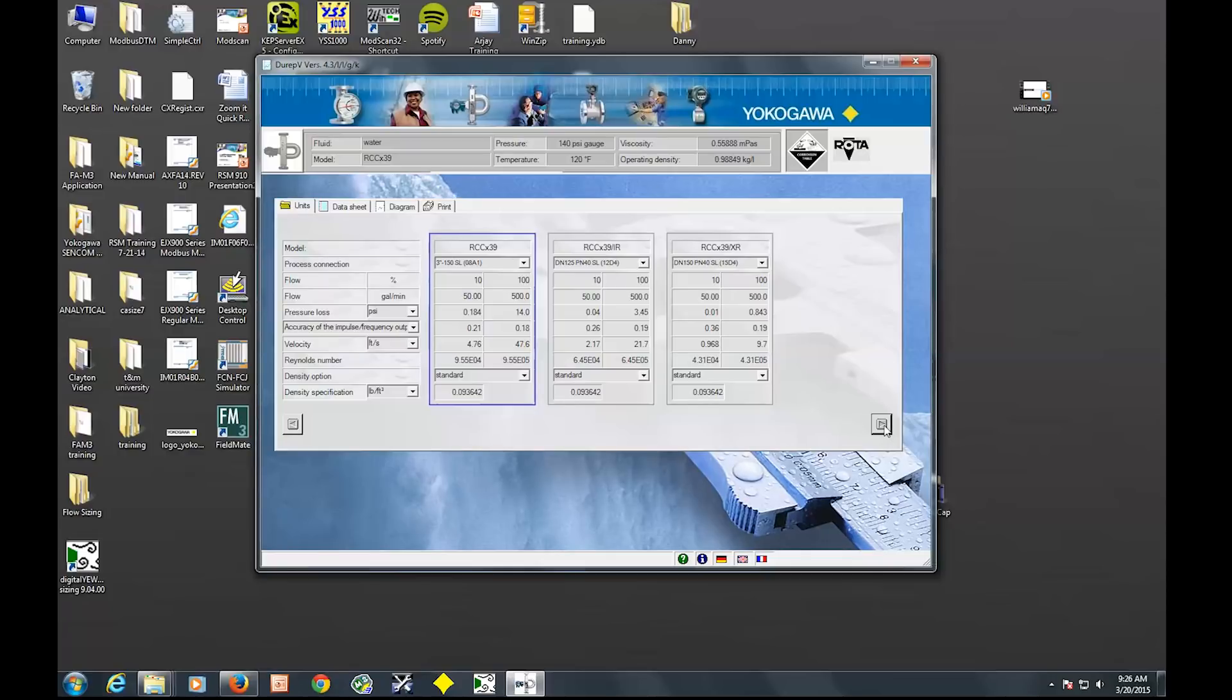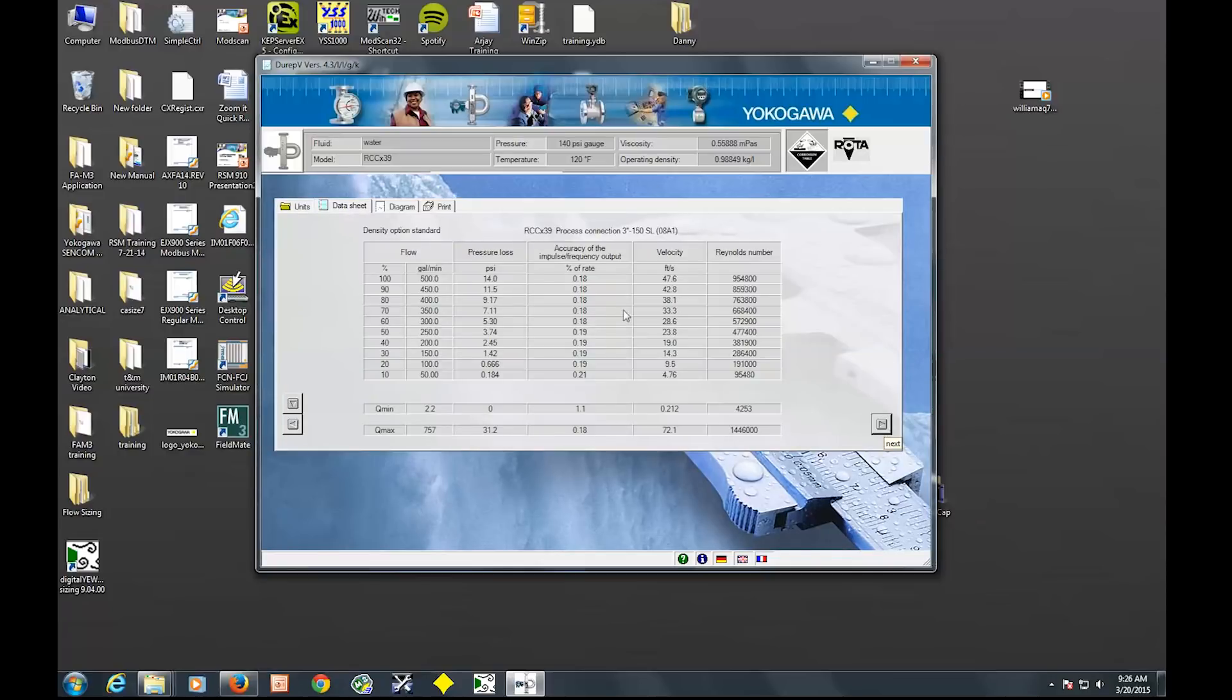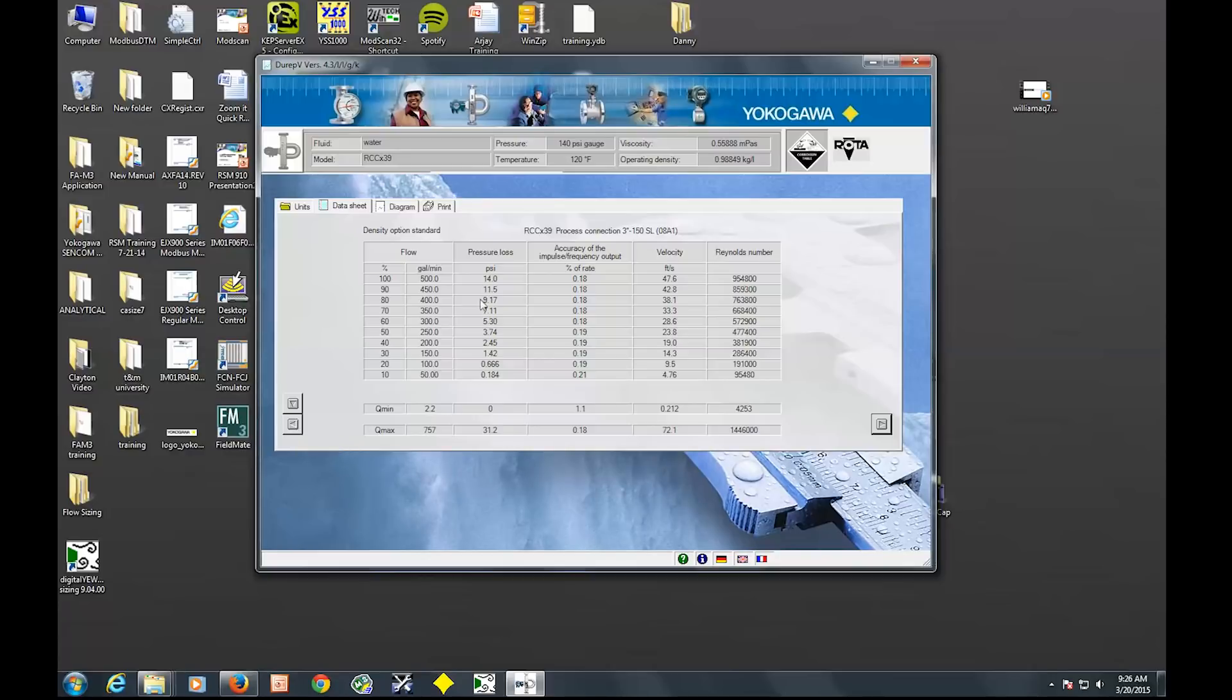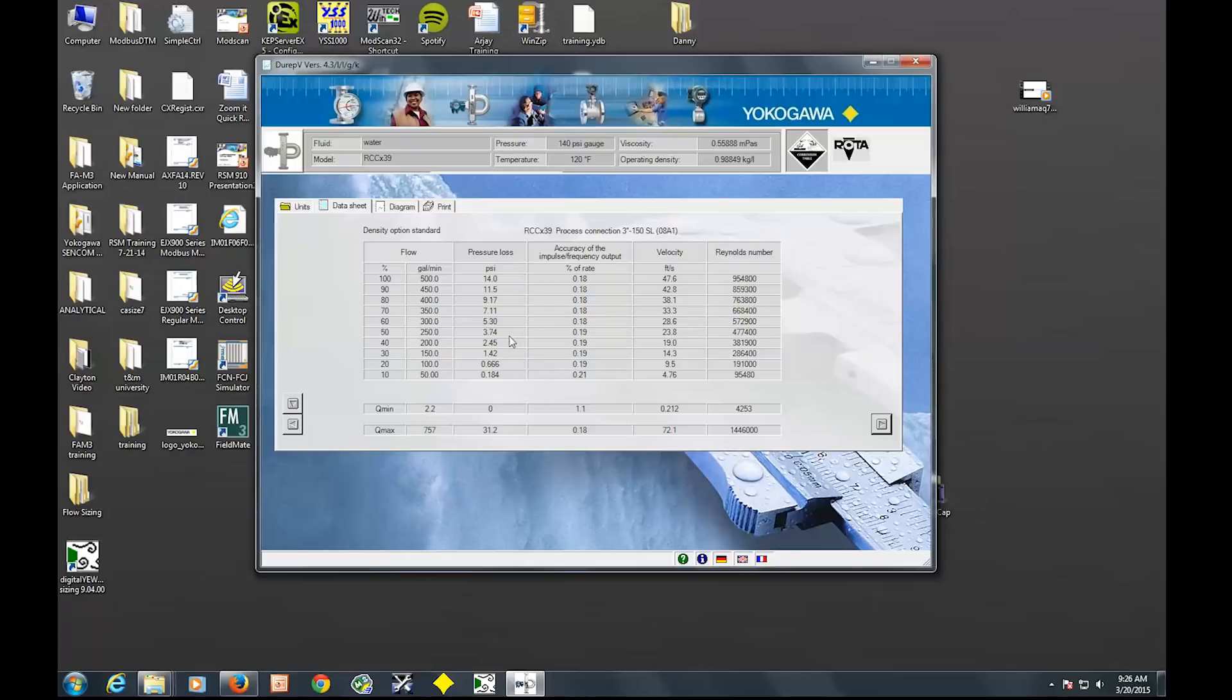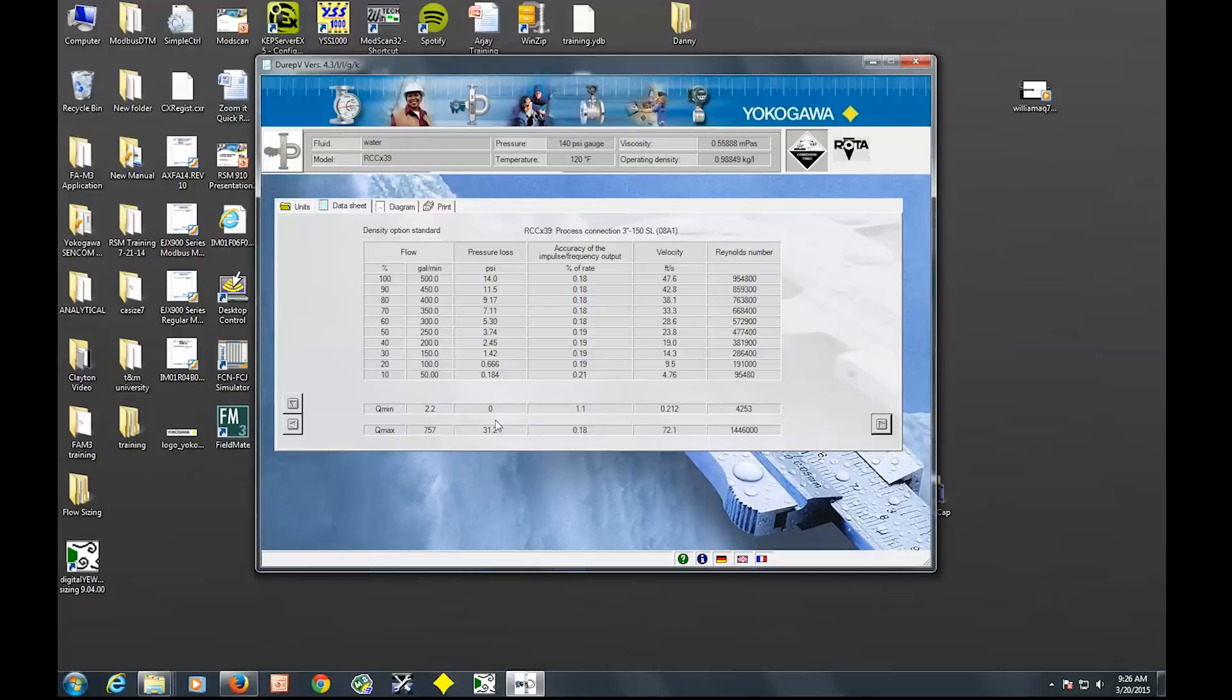So we'll click next. It's going in this order, so if you need to go back and change something for whatever reason, you can go back. So this is the sizing basically for the range specified, or the Q max specified. It gives you your pressure loss at each value, or each flow rate, then the accuracy you can expect, and the velocity through the meter, as well as the Reynolds number. And then at your min and max that the meter can handle, the same thing: pressure loss, accuracy, and velocity at the min and max.